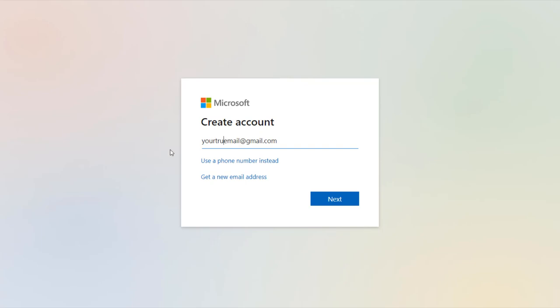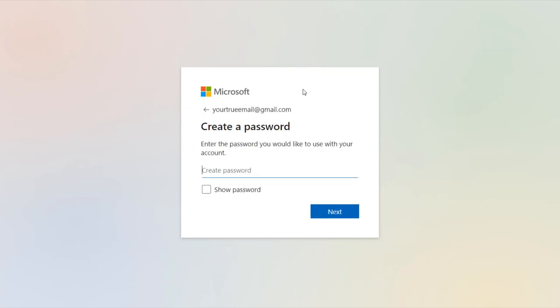To do it, you need to register your Windows account or authorize yourself on the website. The email-based registration procedure is standard.